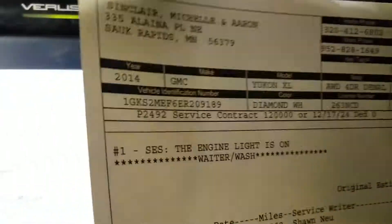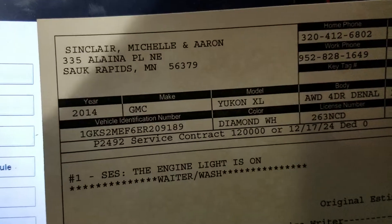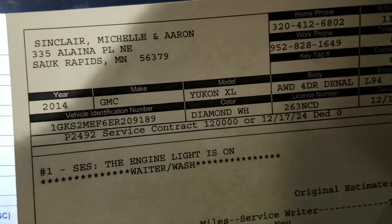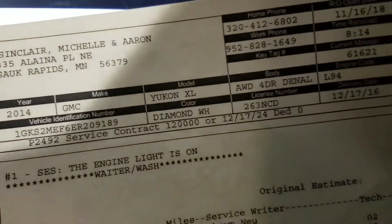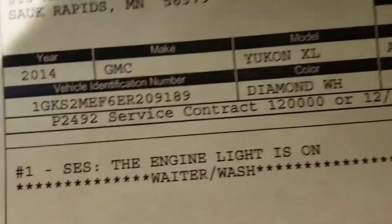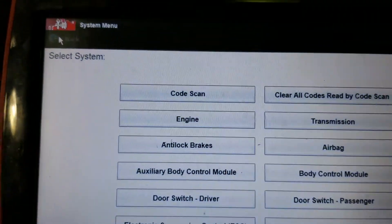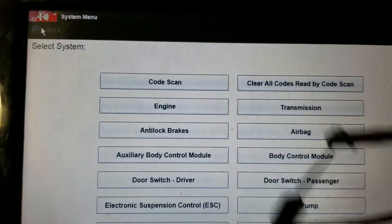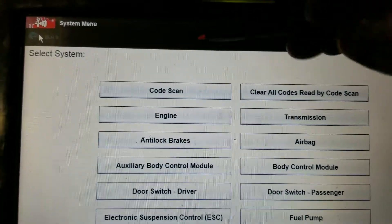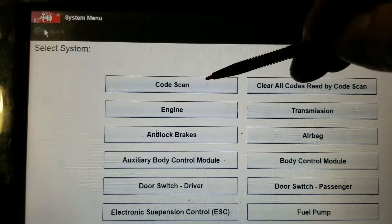Quick video — I'm under the gun today. I've got a 2014 GMC Yukon XL, customer complaint is check engine light on. I've already got it ID'd; we're going to do a quick code scan of all the modules just to see what codes we've got.